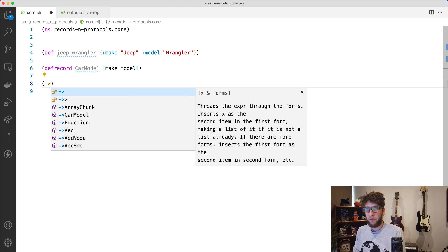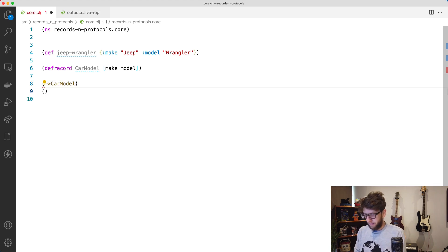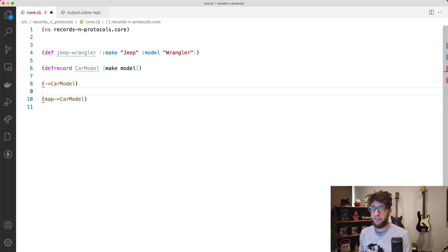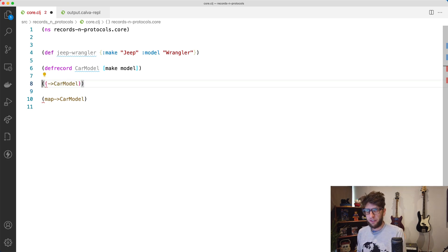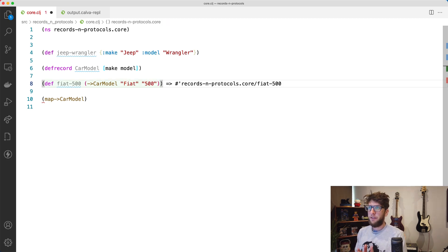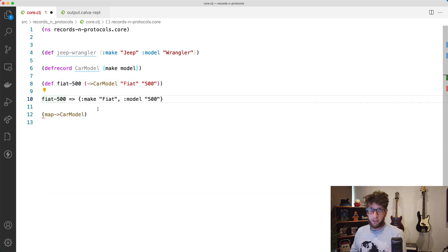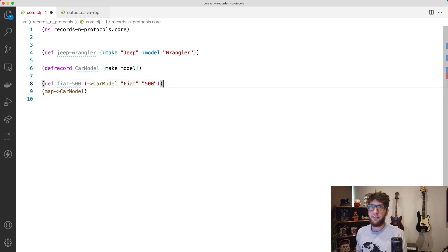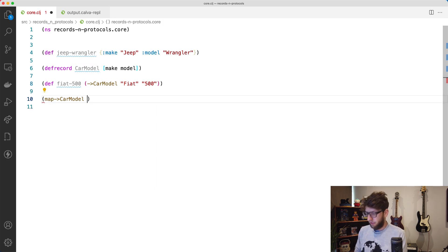If we evaluate this, Clojure has now created two functions for us behind the scenes: `->CarModel` and `map->CarModel`. These allow us to create car model instances. So if we wanted to create a fiat 500, we could `def fiat-500` and use the `->CarModel` function, passing through a make of `fiat` and a model of `500`. Evaluating this, fiat-500 will be a record — basically a map with keys `make` and `model` and values `fiat` and `500`.